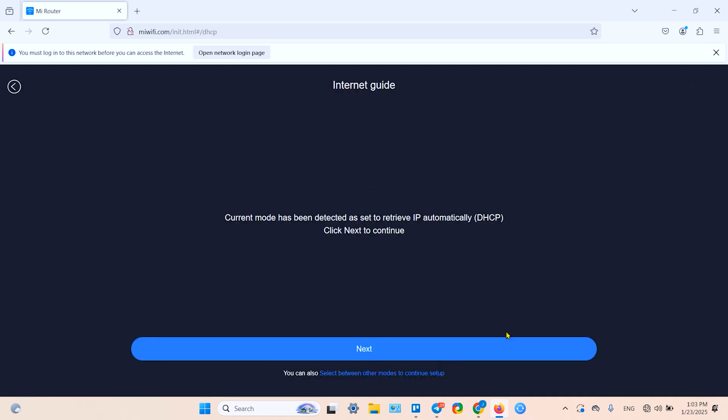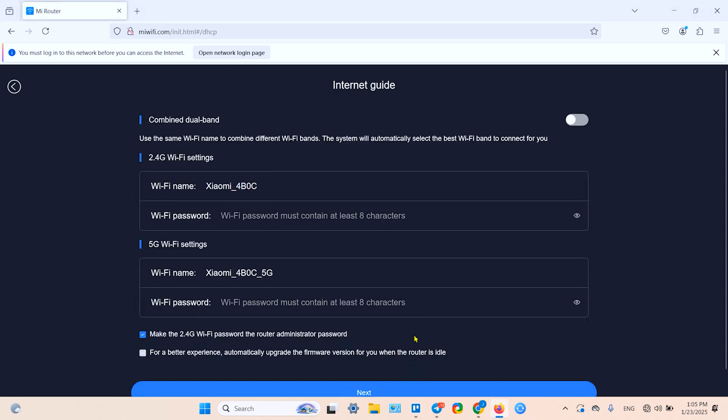Now click on 'Try it Now', this big button. The system automatically detects your connection mode - it's DHCP. Click on Next. Here we have combined dual band. I'll toggle it on if you wish to have 2.4 and 5 gigahertz bands together in one network.